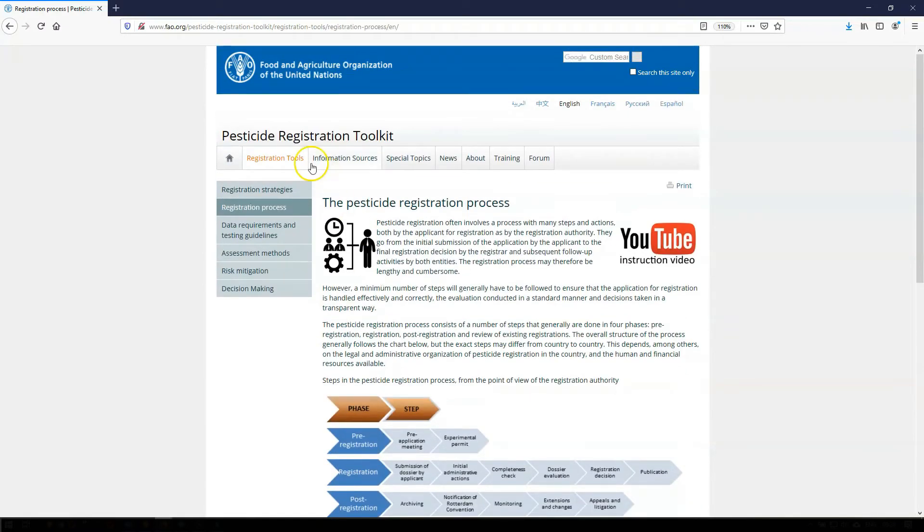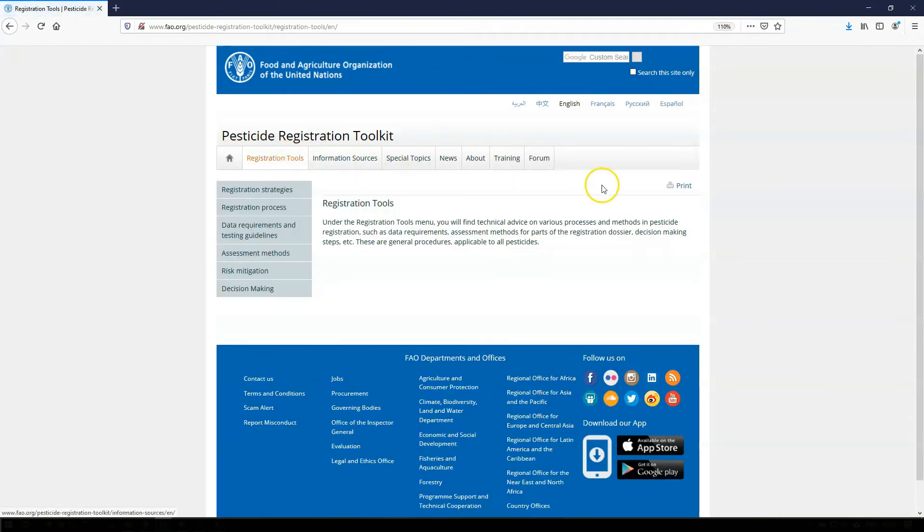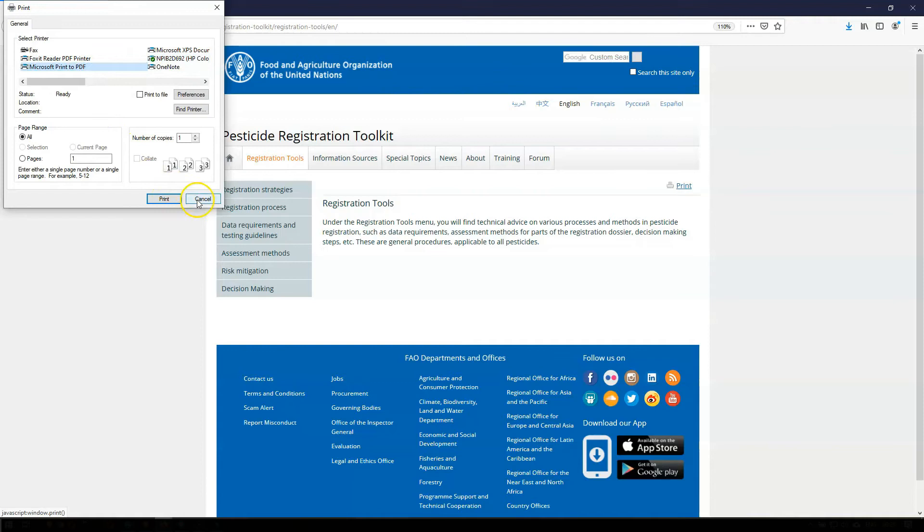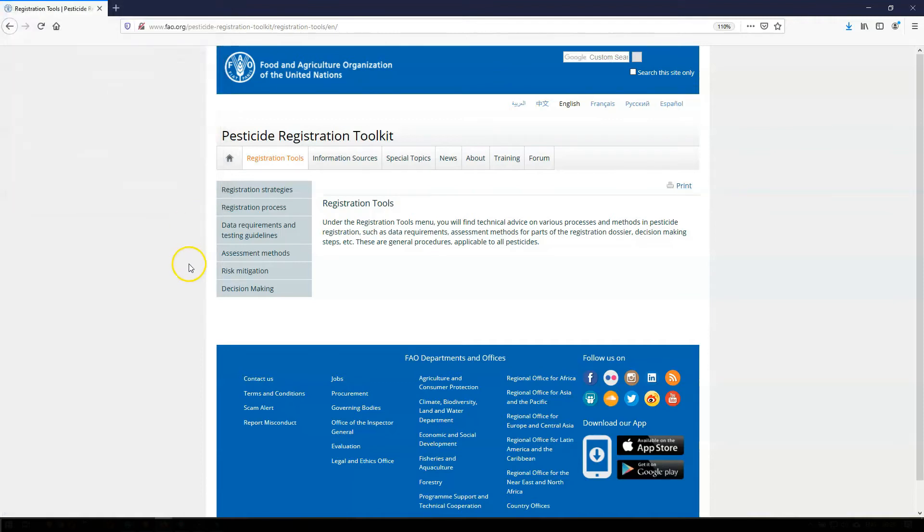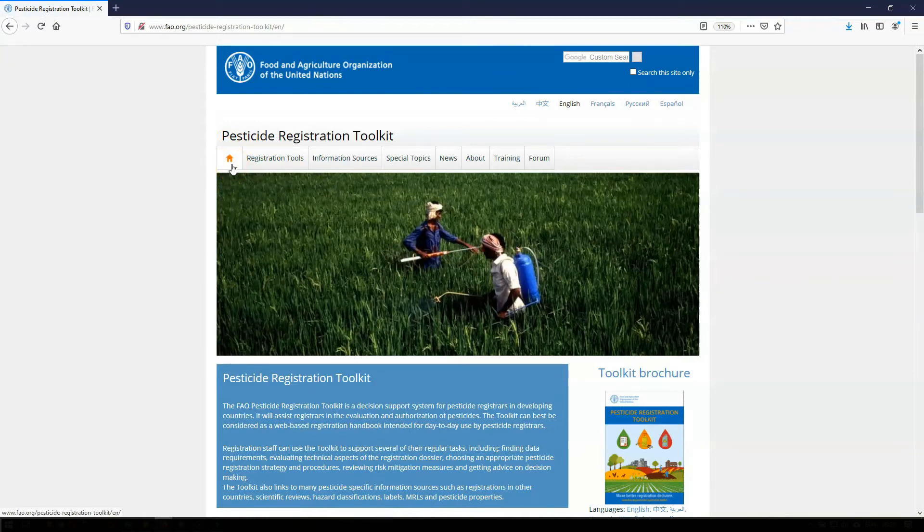Every page in the toolkit has a print button available at the top right of the page. The print button allows you to print the page either on a printer or, depending on the settings of your computer, as a PDF document. At the top of the left-hand menu, you find the Home button. From anywhere in the toolkit, it returns you to the toolkit homepage.